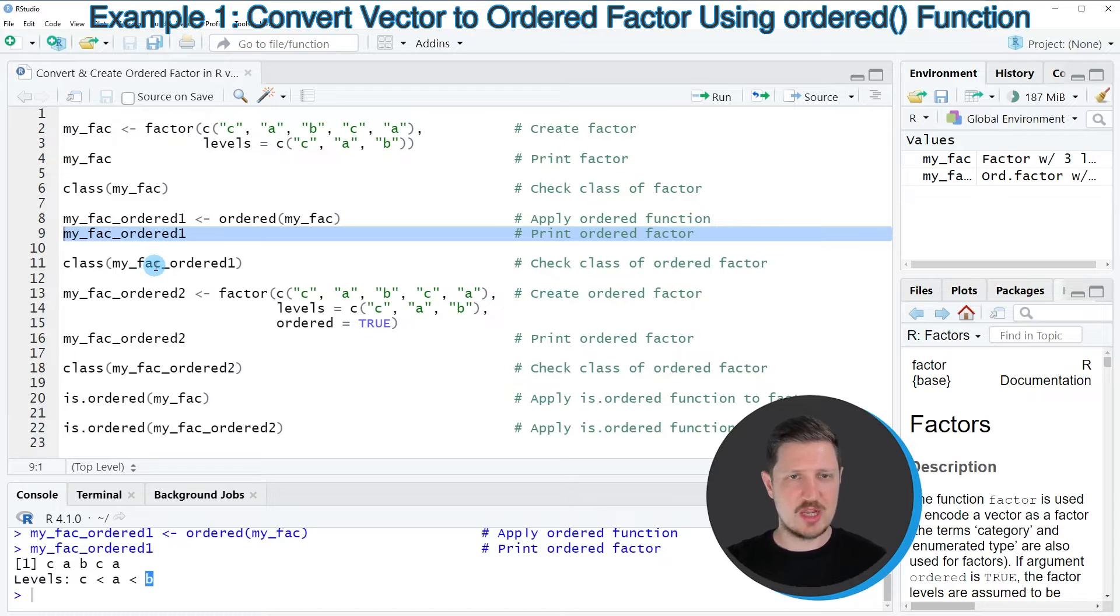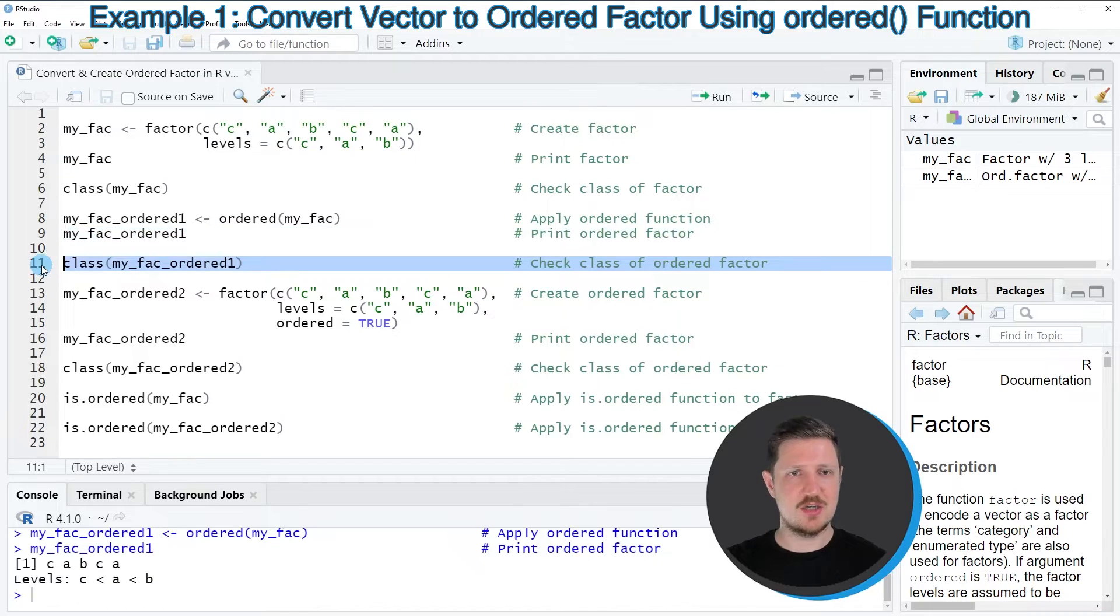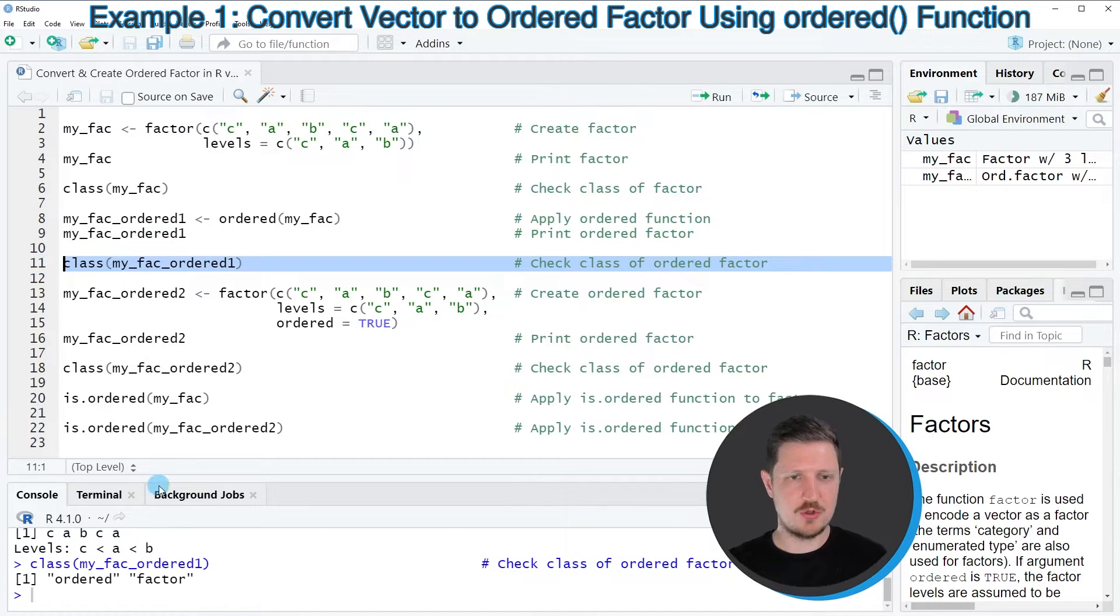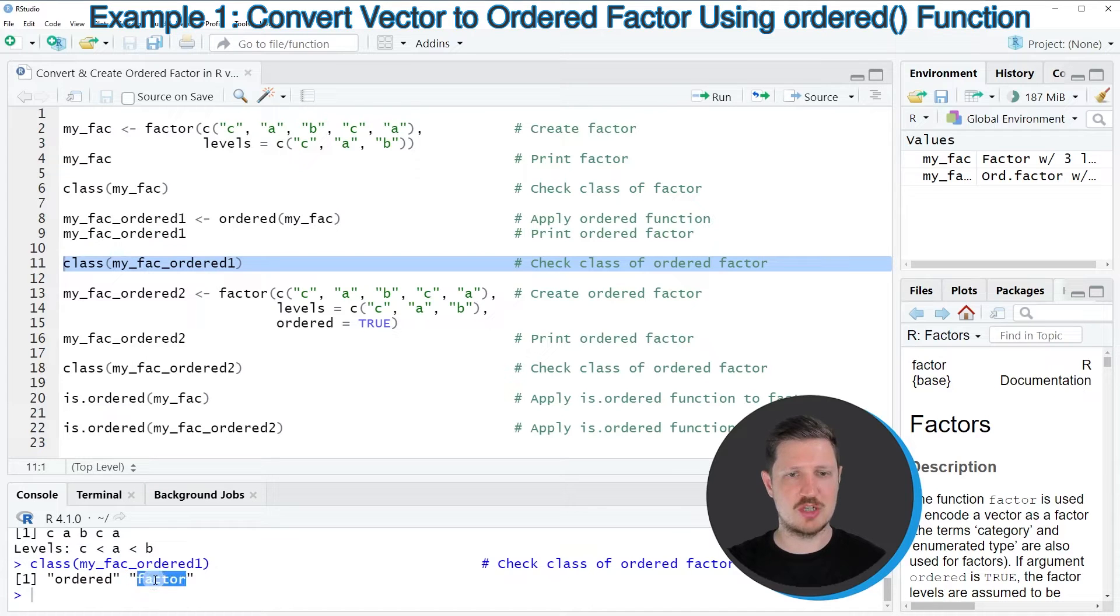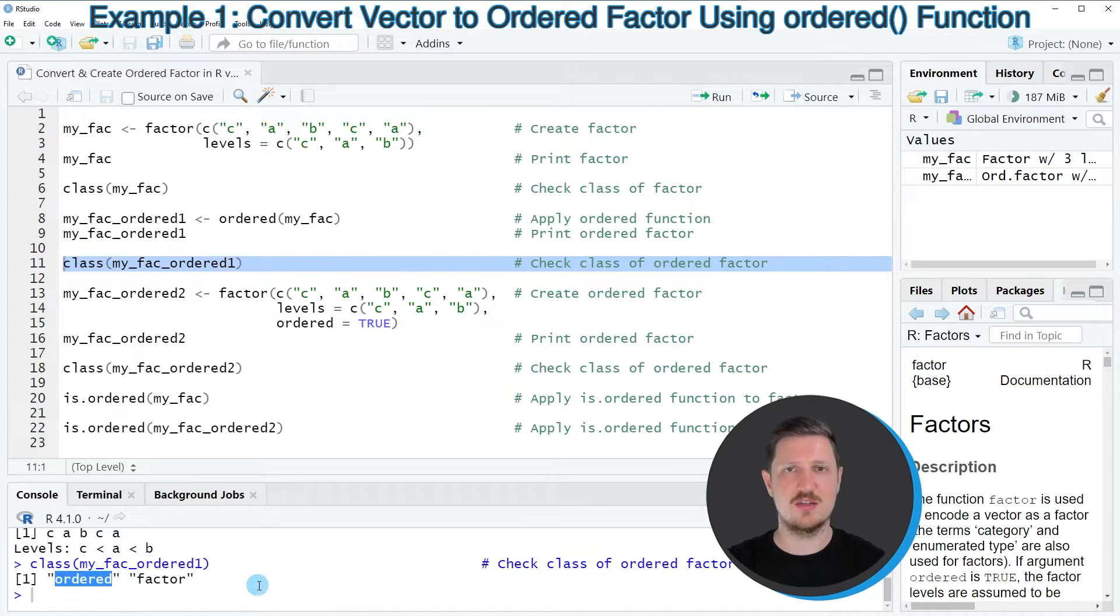We can also check the class of our updated data object by running line 11 of the code. And then you can see that our new data object is still a factor. However, it is an ordered factor.